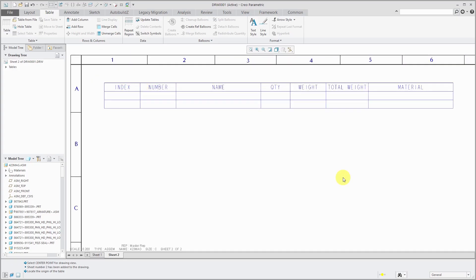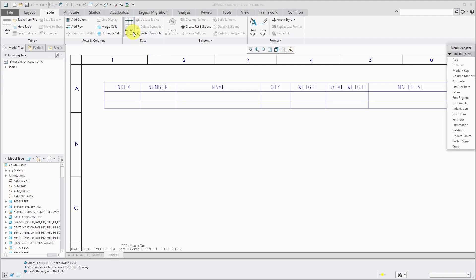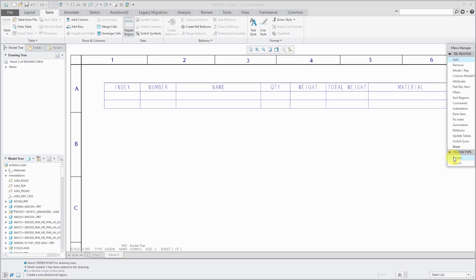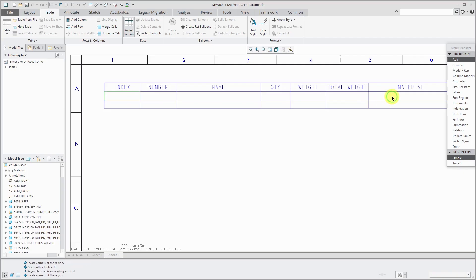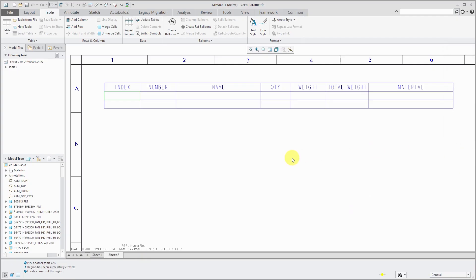Alright, so I have my header row filled out. I resized some of the columns. I set some of the justification to center. So just some basic table functionality. Now to get Creo parametric to extract the information from my assembly and place it in the table, I'm going to create what's called a repeat region and when I click on that, we get the menu manager and I'm going to add a repeat region. A simple repeat region is used for things like bills of material and cable harness run tables. The 2D is used for documenting family tables. First, I will click in this cell over here and then this cell over there and in the message area tells me that the region has been successfully created. So I can close the menu manager.